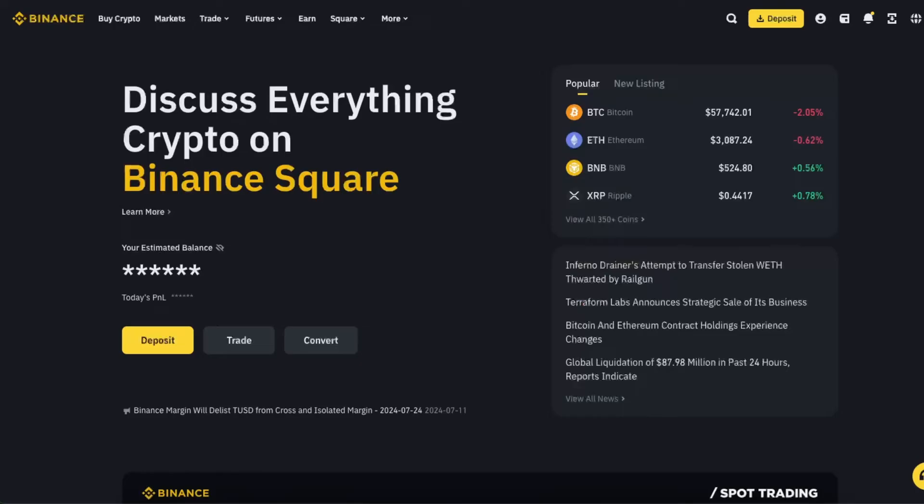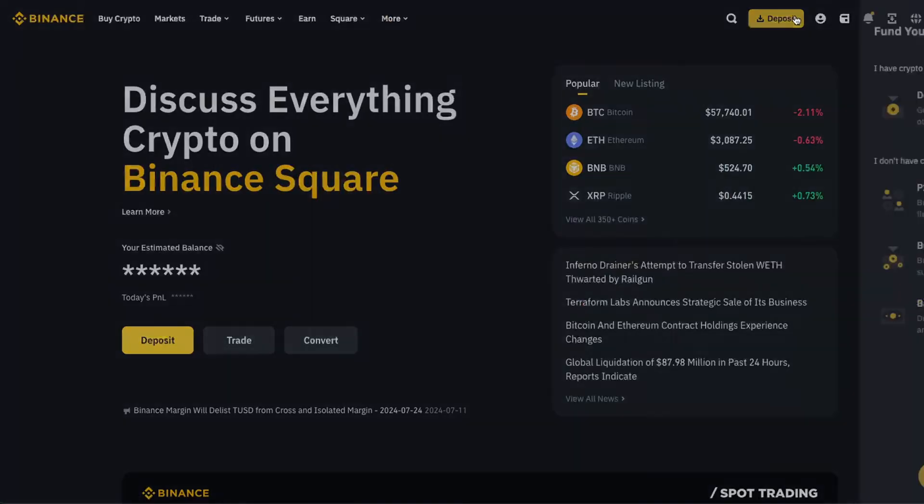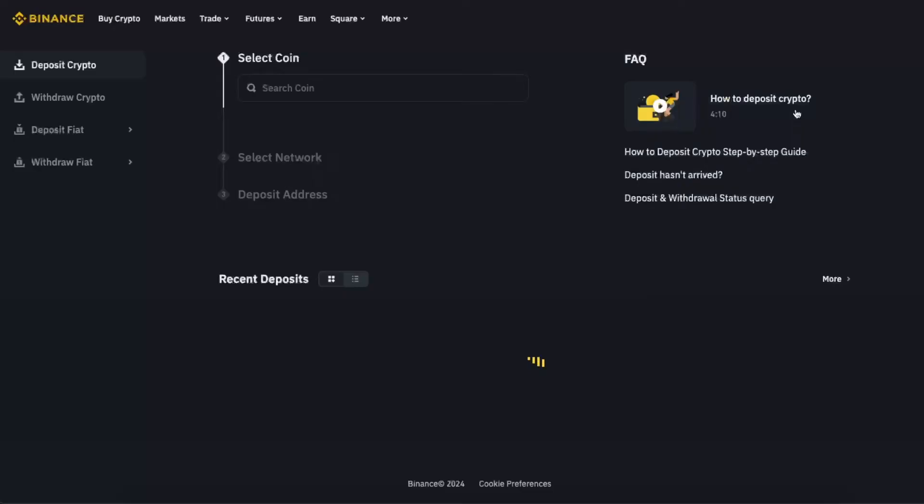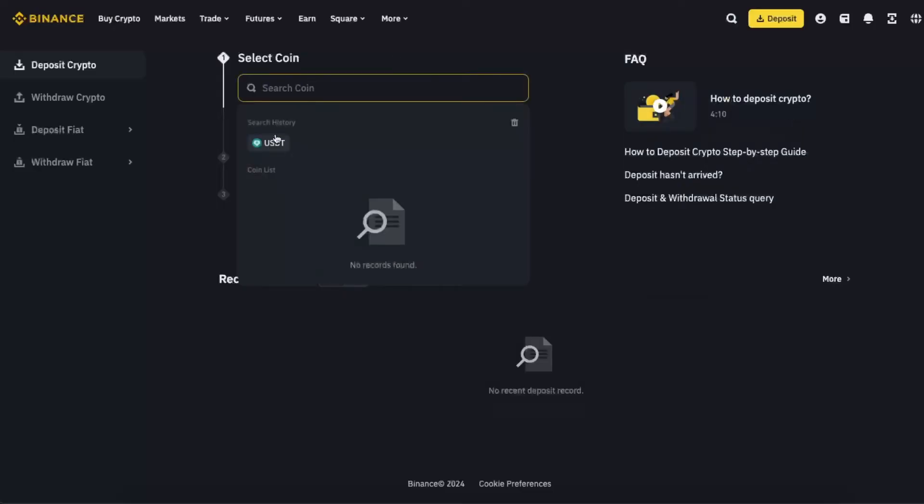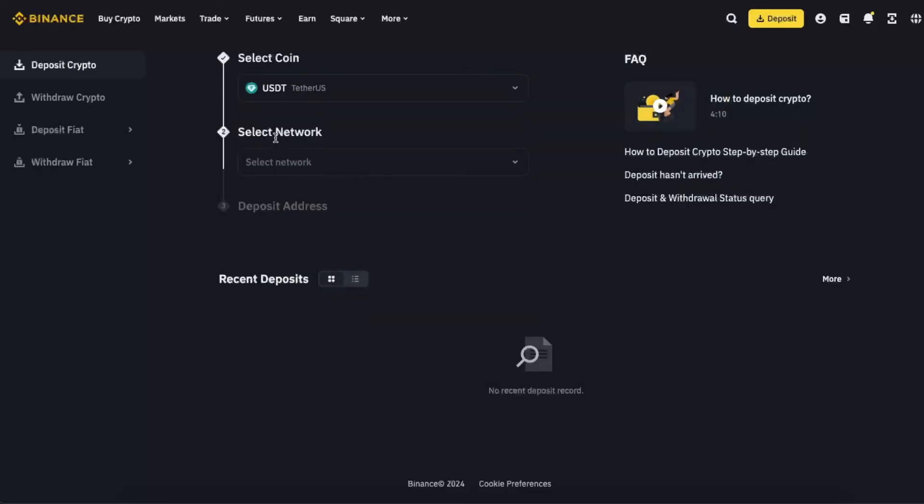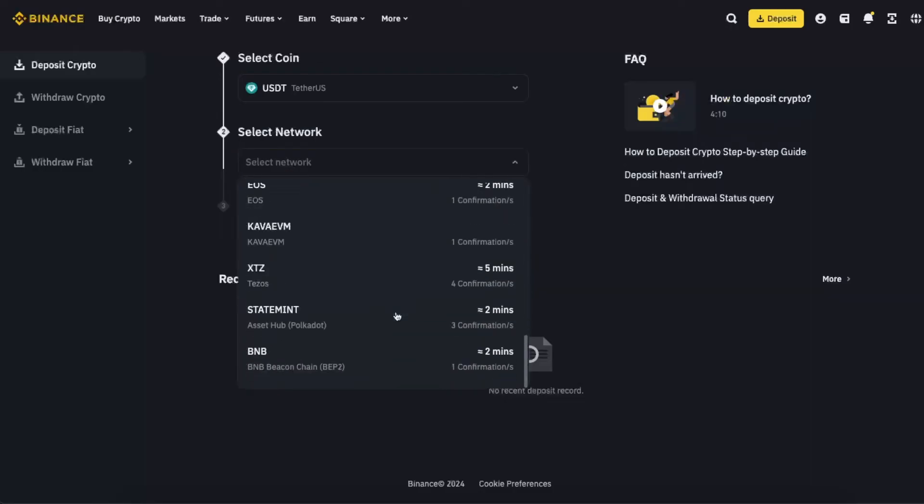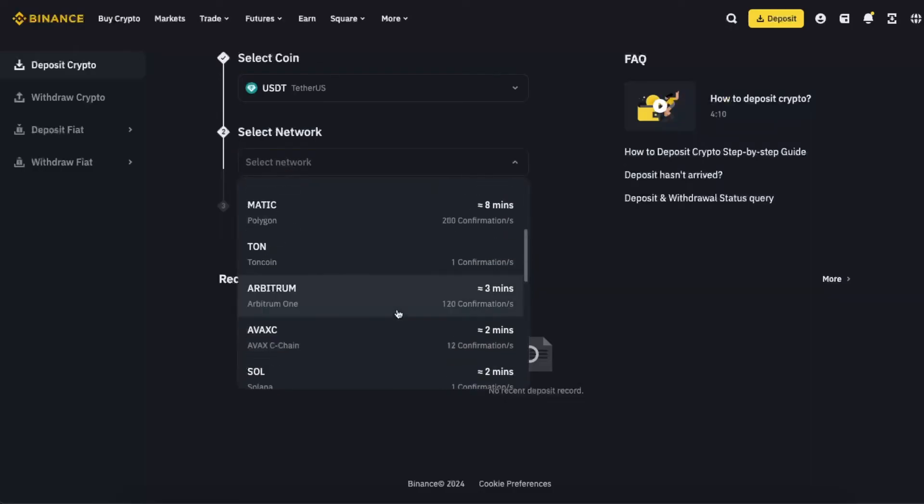Then just click deposit and deposit crypto. Now you're going to select the coin, so USDT, and select the network. As you can see there's a lot of networks. You want to go ahead and choose Ethereum network.